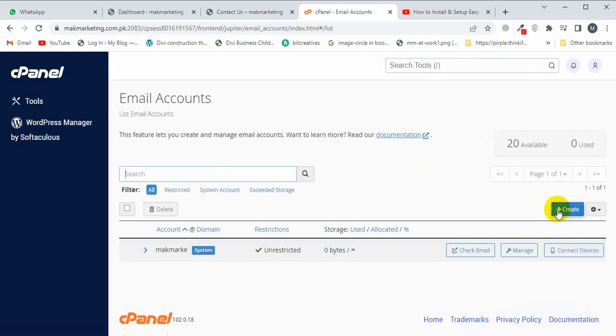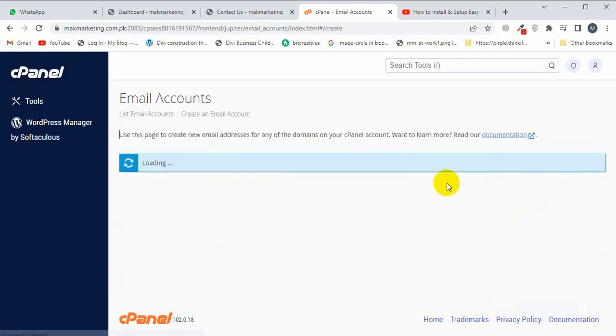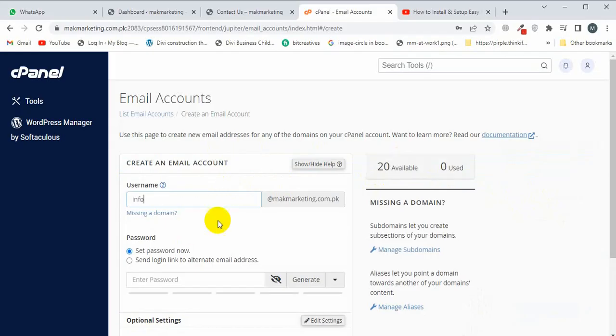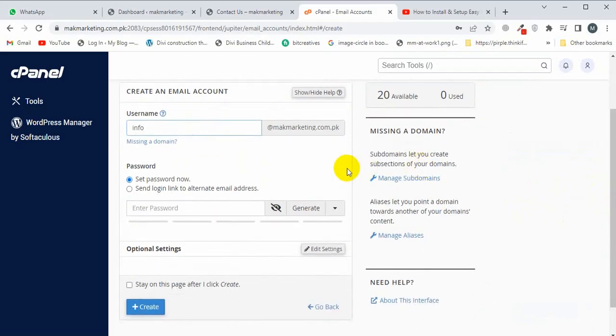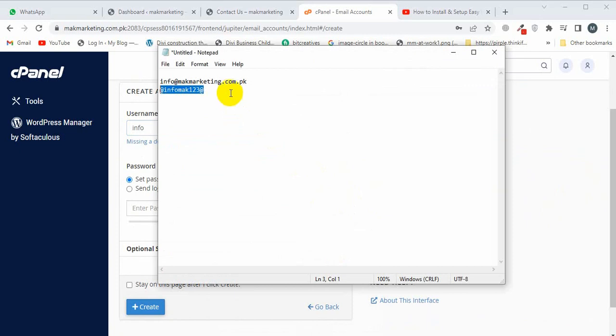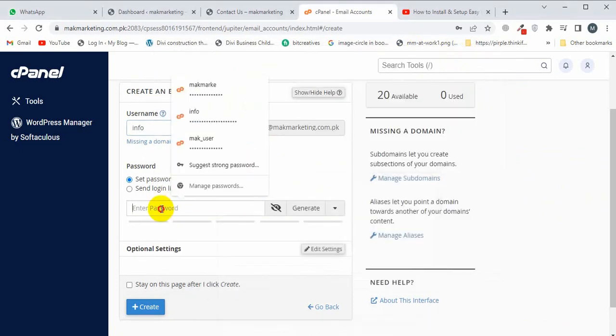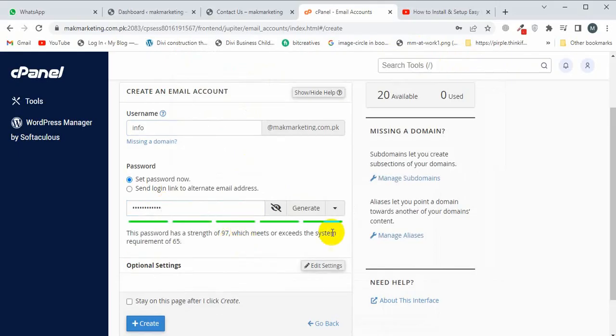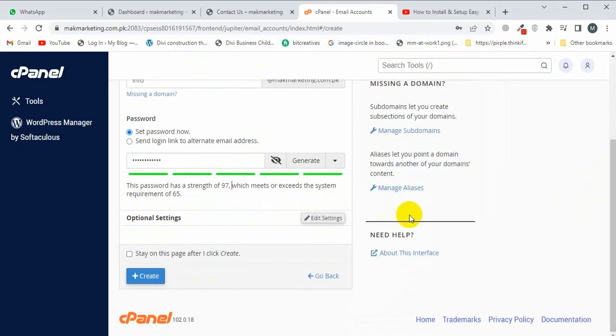Now I'm going to click on Create, and let's create a user. I'm going to create this password and paste the password here, and then I'm going to click on Create.